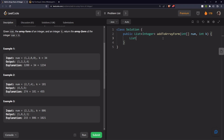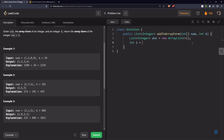First, we declare our ArrayList — let's call it 'answer'. We need a pointer to the last element of the array, so: int i = num.length - 1. We also need a carry variable initialized to 0.